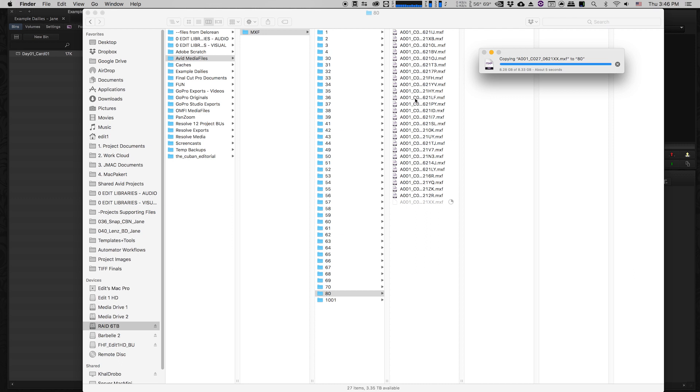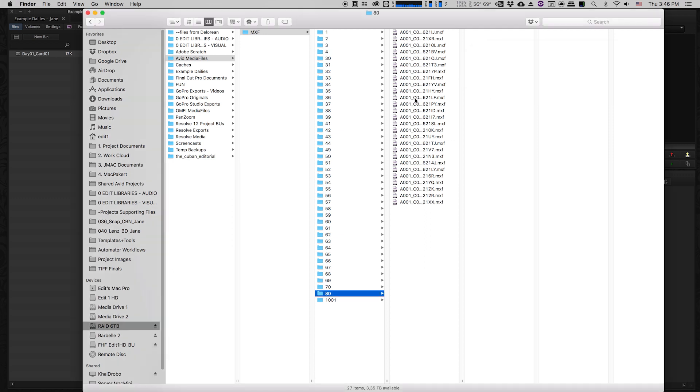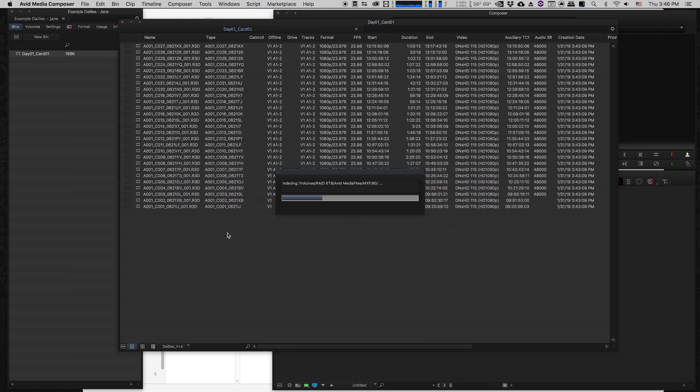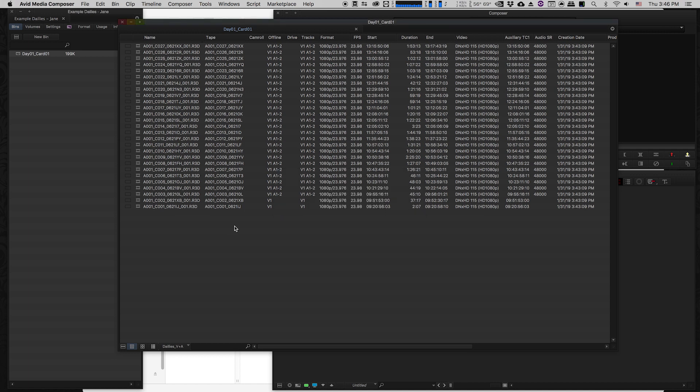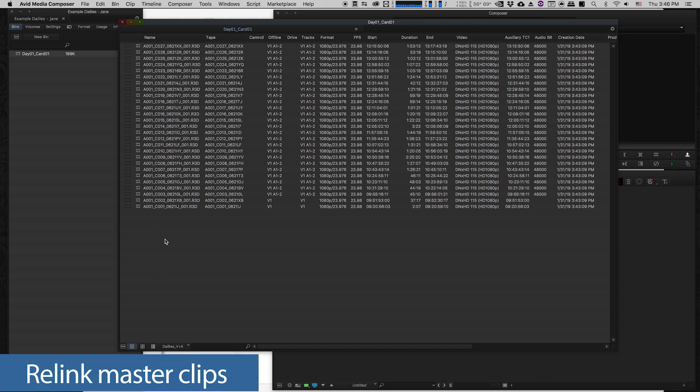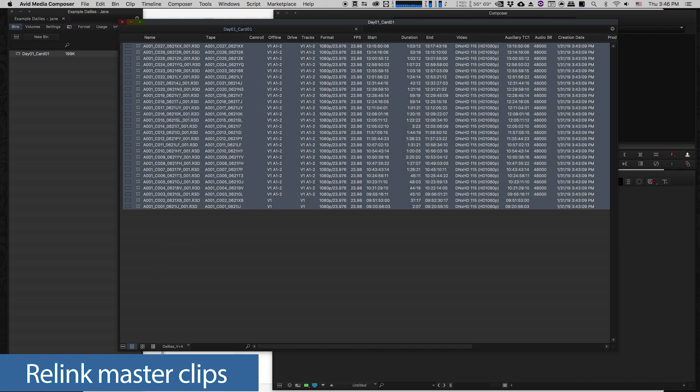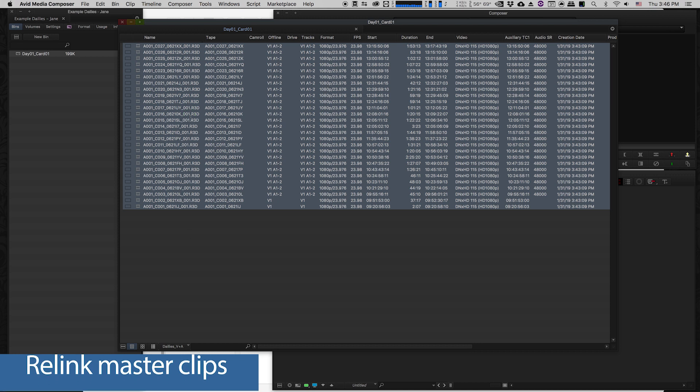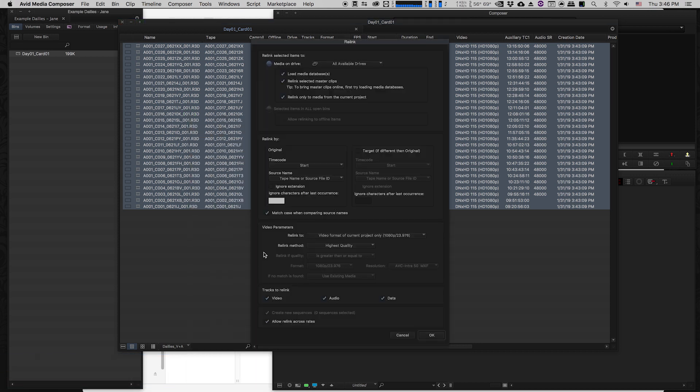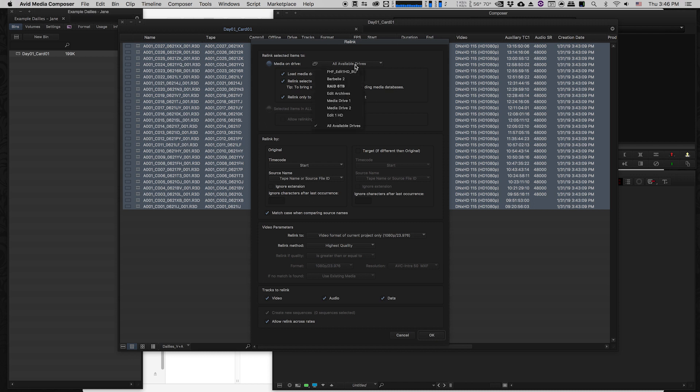Now all those files are copied. I'm just going to pop back to Avid. It's going to automatically index that folder for me, but it still doesn't actually know that the files in that folder match exactly to the files in this bin. So what we're going to do is select all and just do an Avid relink. We're going to right click, click relink. I know what drive they're on, so I'm going to pick the drive that I put them on.